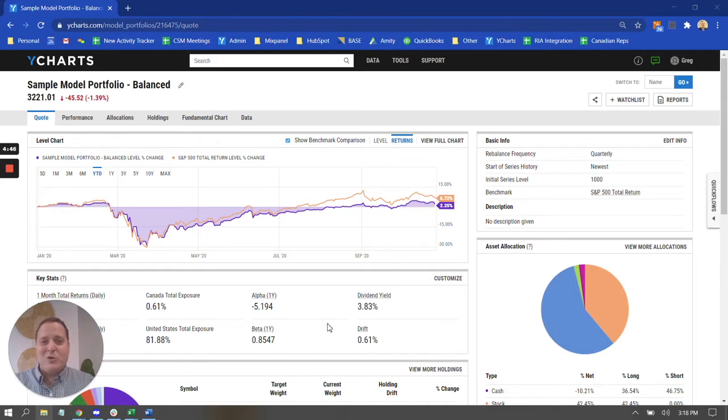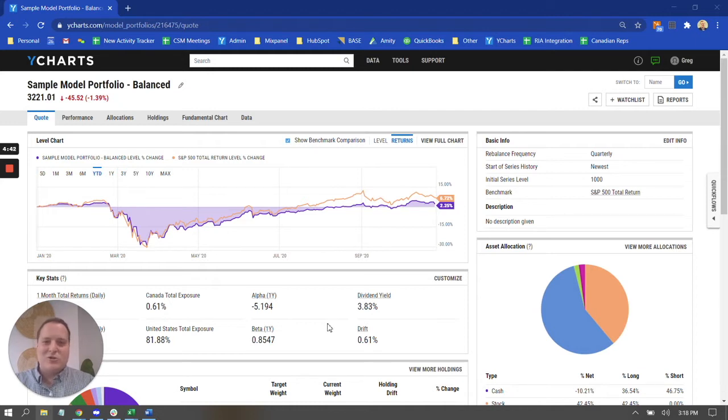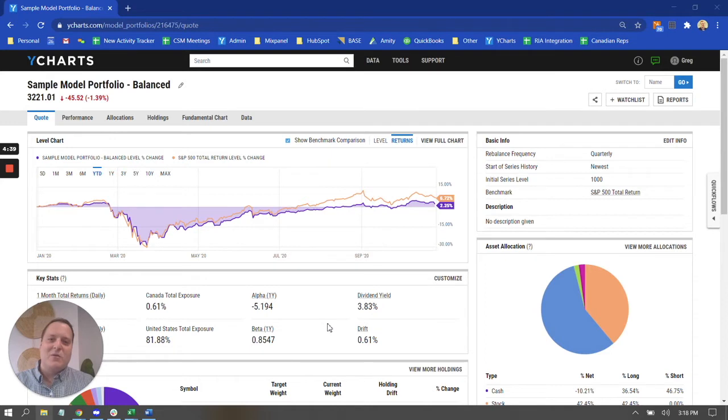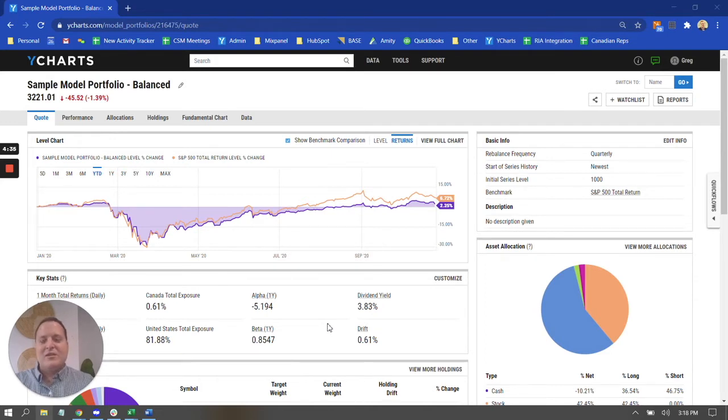Today, I'm going to be your host. My name is Greg Kagley. I'm one of the customer success managers here at Y-Charts. My goal is to help make sure that each and every one of my clients get the most value they possibly can out of the platform.